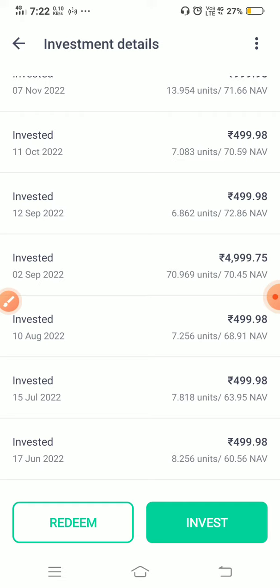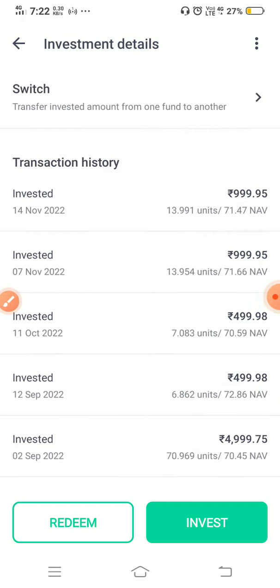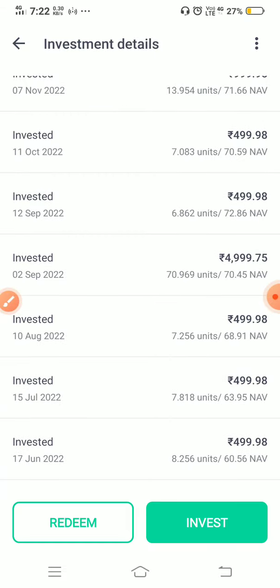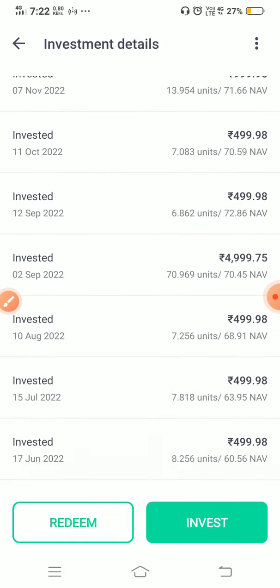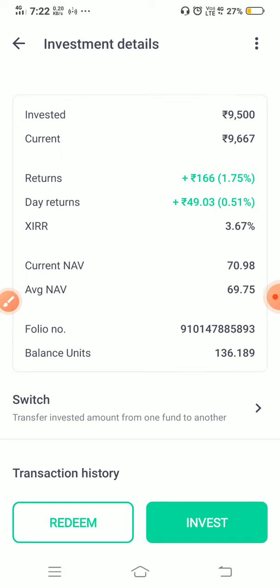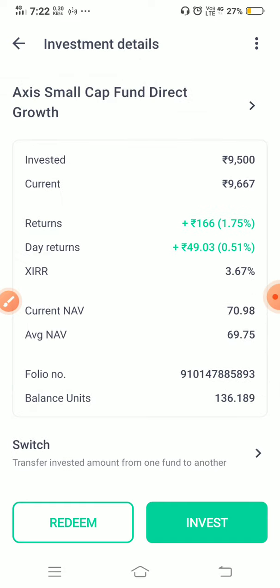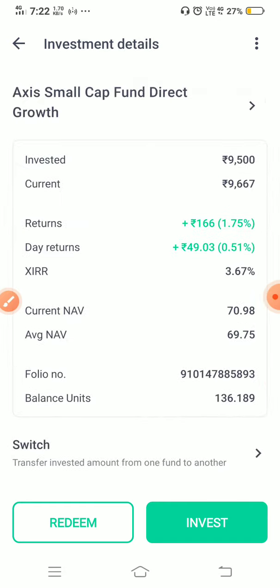You can see that every time the NAV has changed when I purchased the funds — the NAV will always change. So don't worry about that; if you want to purchase, you can purchase without any hesitation.